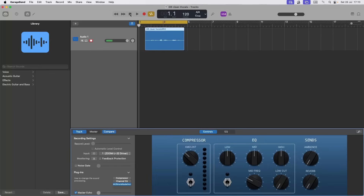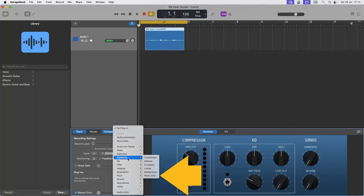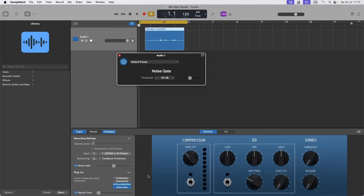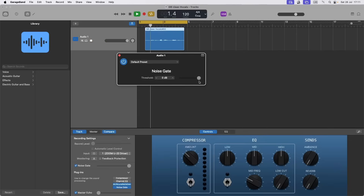Now to remove some of the unwanted vocal sounds like vocal breathing, click on the next plugin slot, click on Dynamics, then click on Noise Gate. Now drag the dot on the threshold slider all the way to the right. Then click on the Play icon and drag the dot on the threshold slider to the left until you can hear all the vocals clearly.